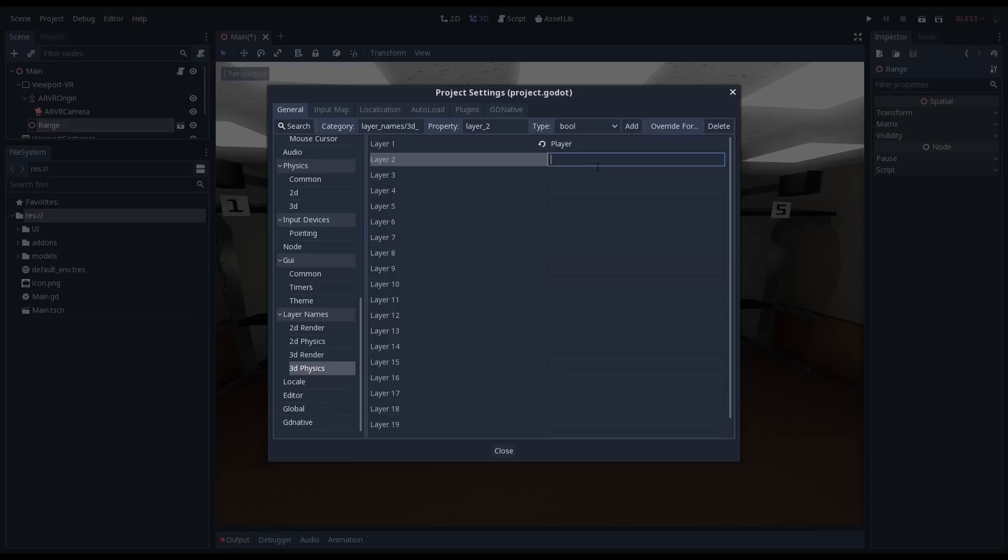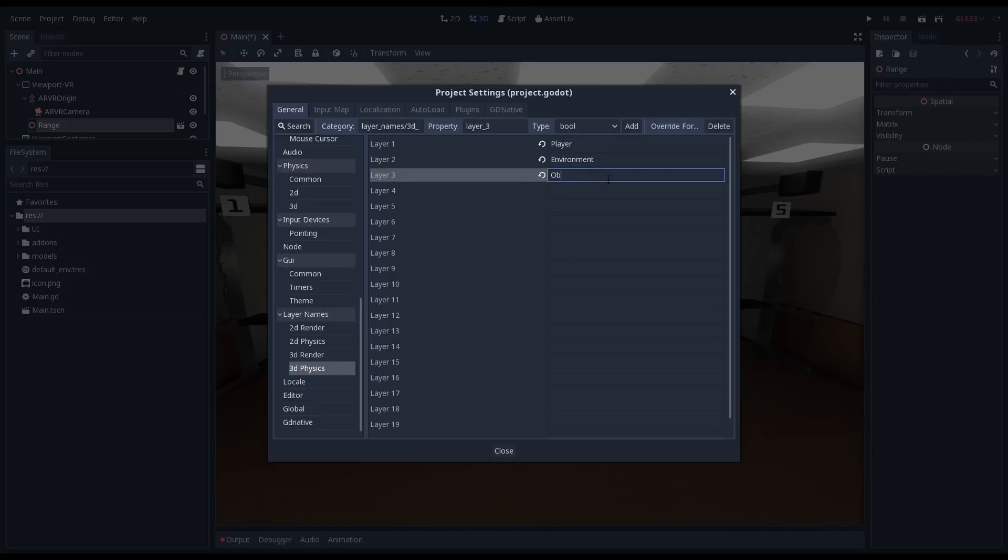The second layer we'll call our environment layer. These will be all objects that are part of our environment, our walls, our table, etc. The third layer we'll call our objects layer. In this layer we'll place all objects that we can interact with, objects we can pick up, etc.